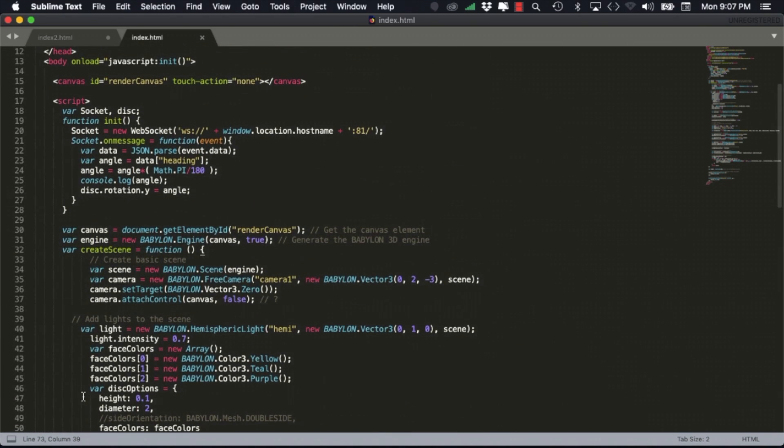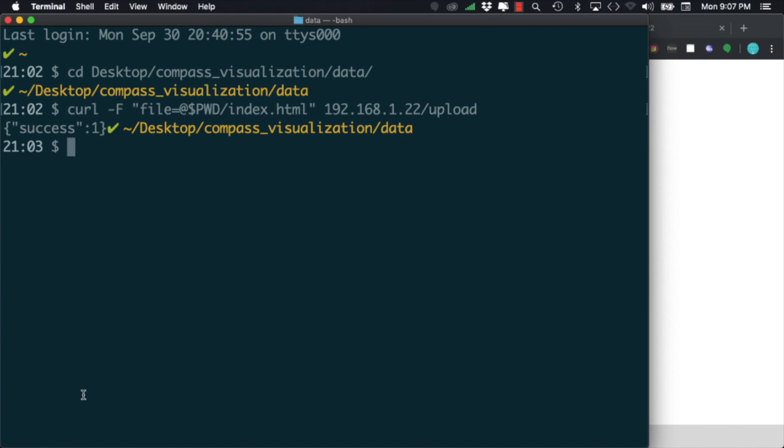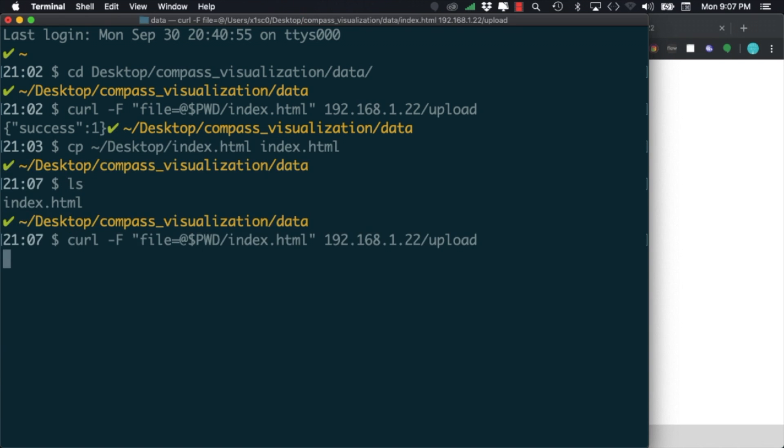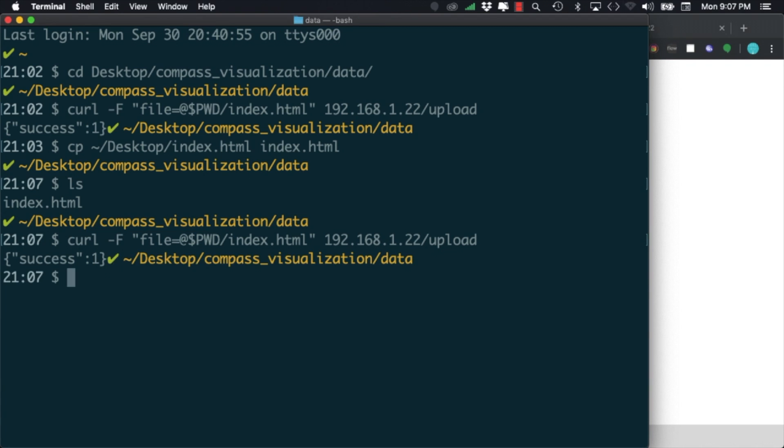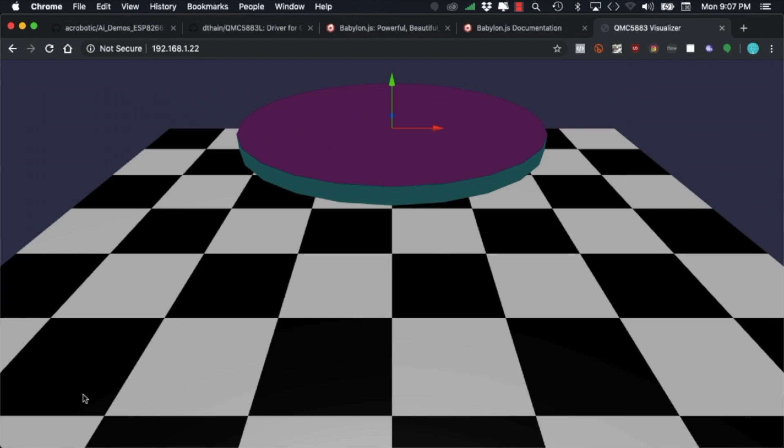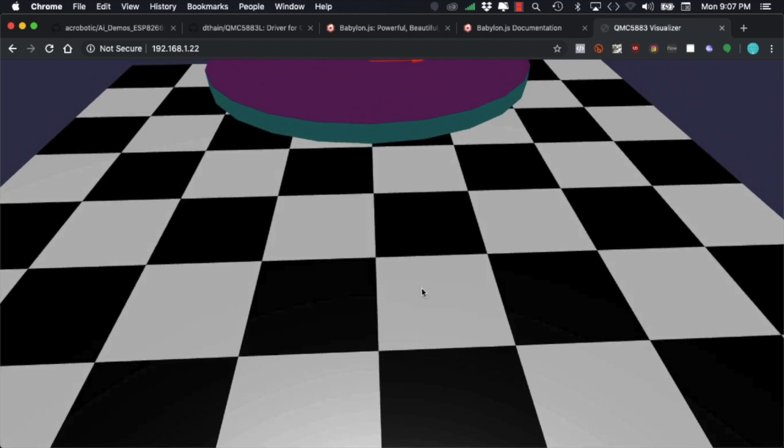To see it in action I'll first copy it over from my desktop to my working directory and use the command line utility curl to send it to the web server running on the ESP32. If that goes well, when I refresh the page I should be able to see the visualization that I created.